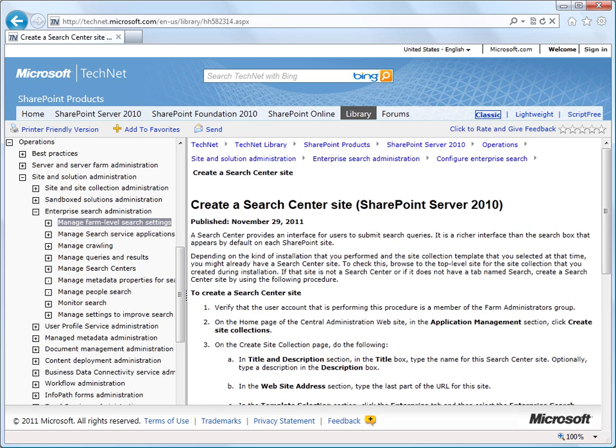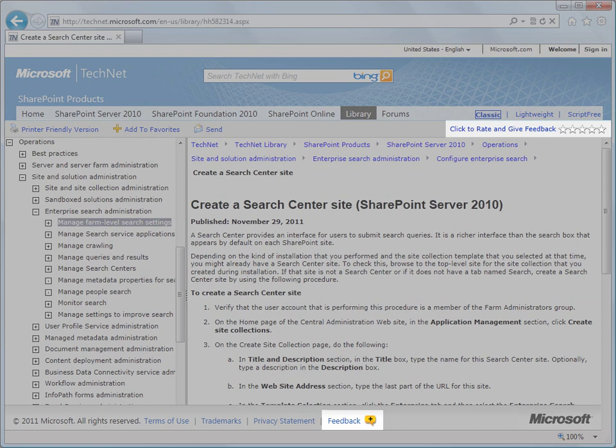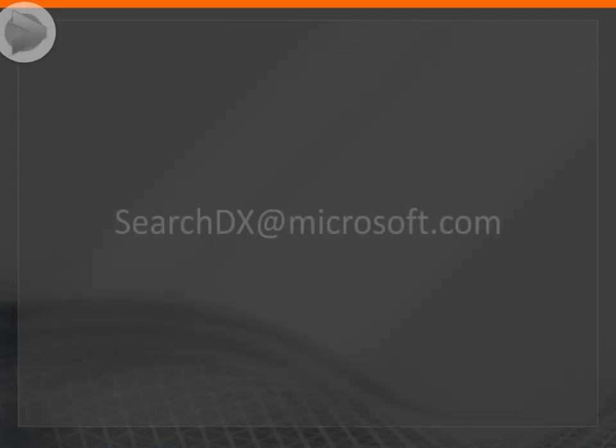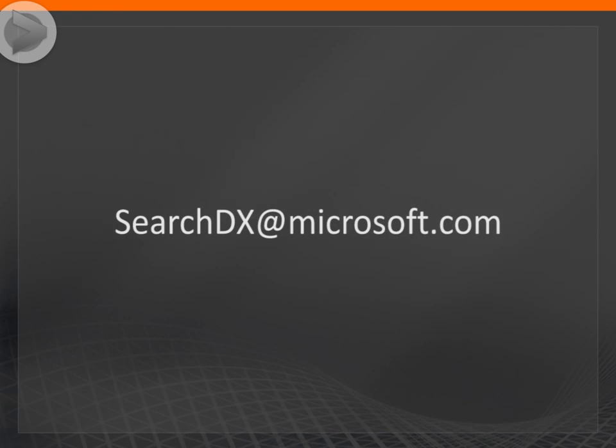You can leave feedback on this video or any of our TechNet content by going to the TechNet topic and clicking the Rating and Feedback control at the top or bottom of the page. Or, you can send feedback to searchdx at microsoft.com.